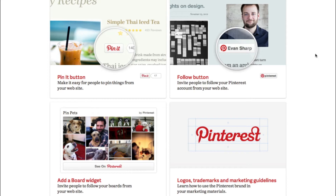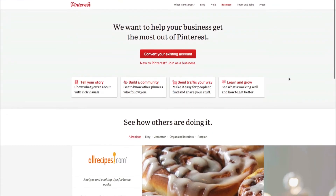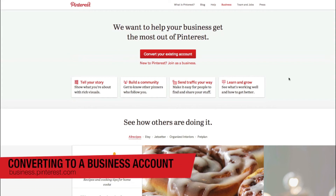So overall that's a Pinterest account for your business. To convert your existing account, it's pretty simple. You want to start off by going to business.pinterest.com, and here you're going to have a button in the middle that says 'convert your existing account.'